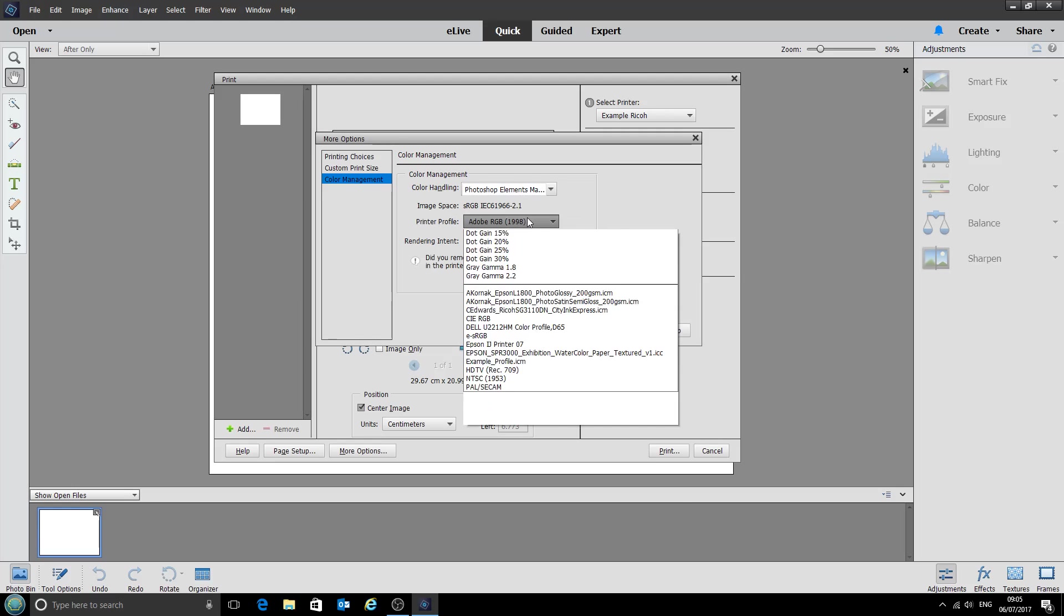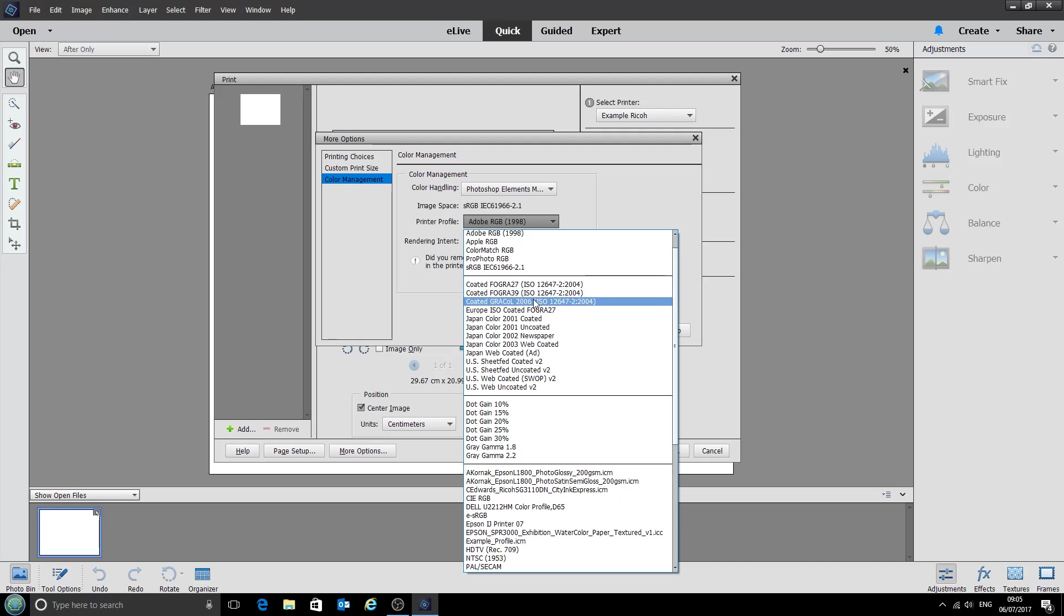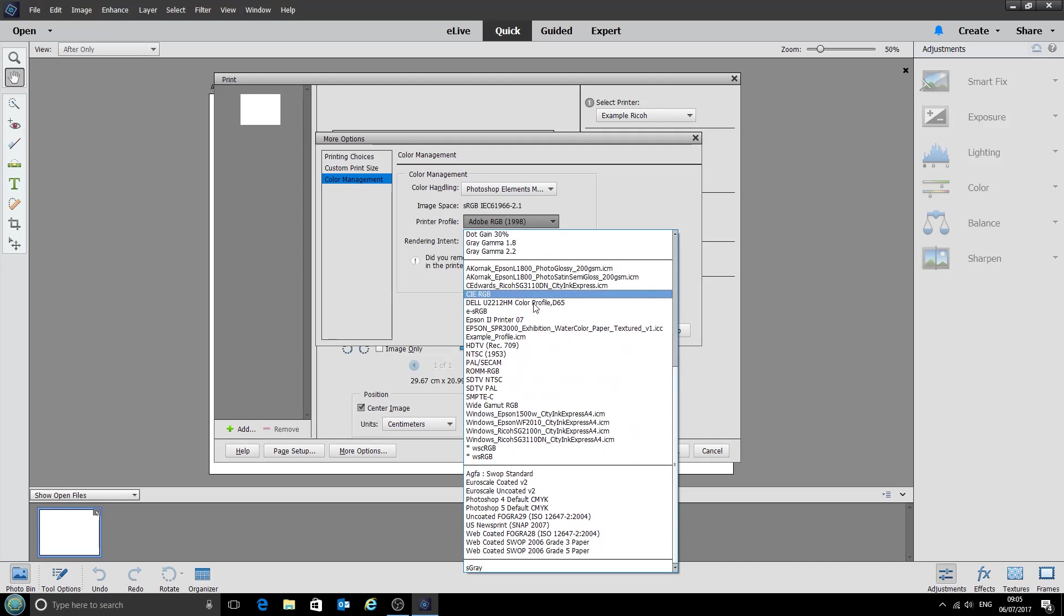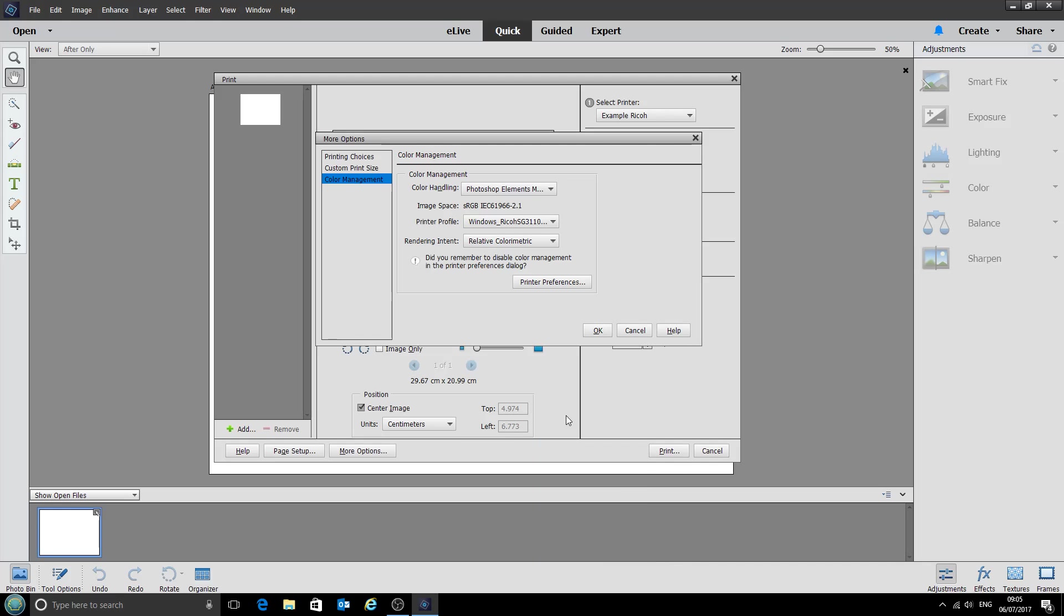Next our printer profile is the one we've just installed down at the bottom here. It's the Ricoh SG3110DN with CityInk Express paper. Rendering intent as relative colorimetric, that's absolutely fine. Click OK there.